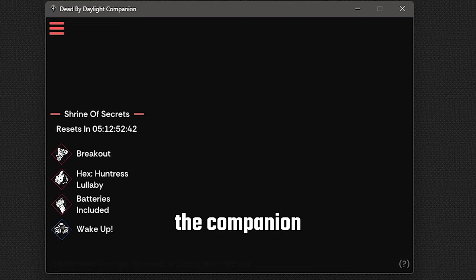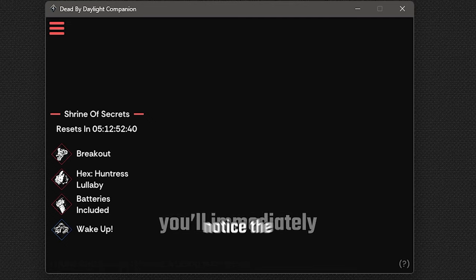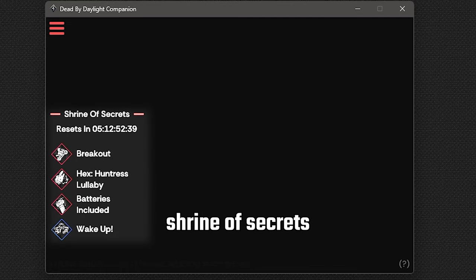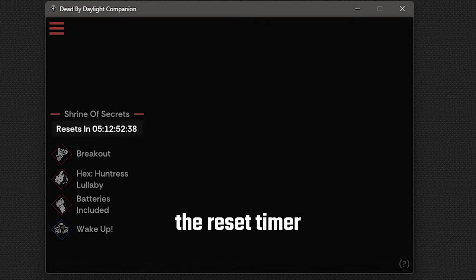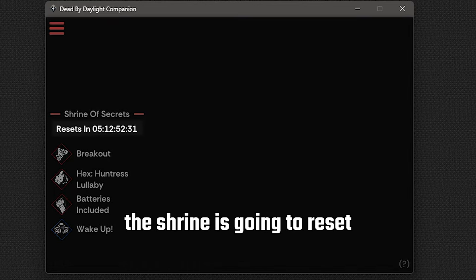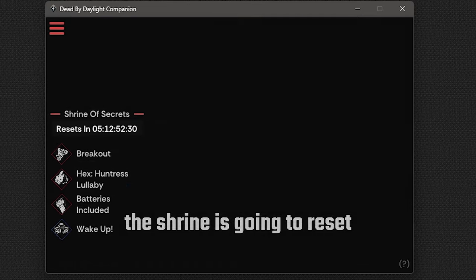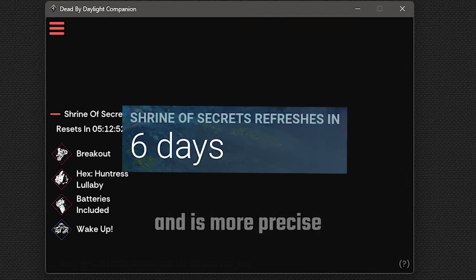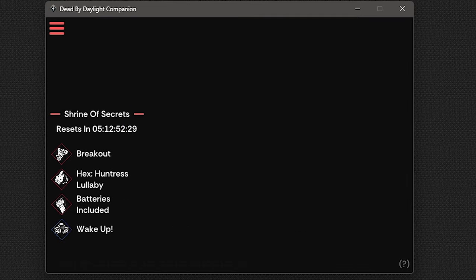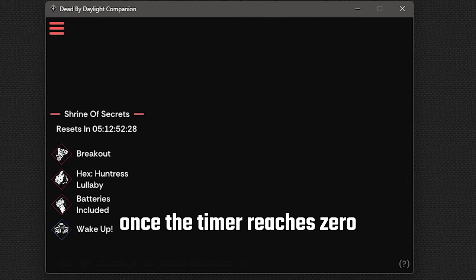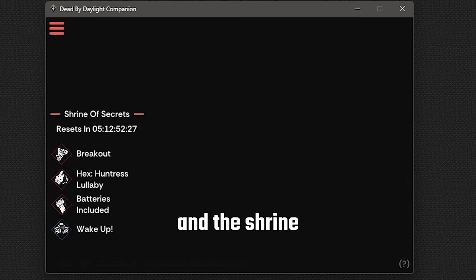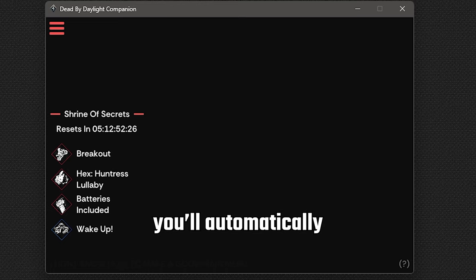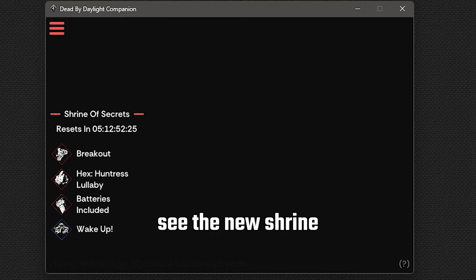Upon opening the companion and seeing the home screen, you'll immediately notice the shrine of secrets. The reset timer tells you when the shrine is going to reset and is more precise than the one in-game. Once the timer reaches 0 and the shrine has been refreshed, you'll automatically see the new shrine in the menu.